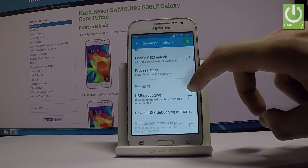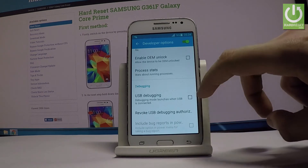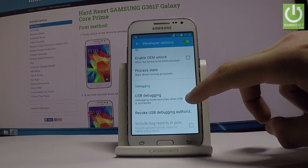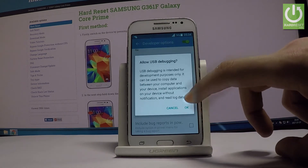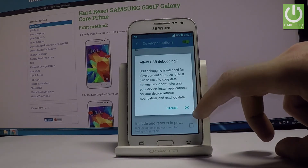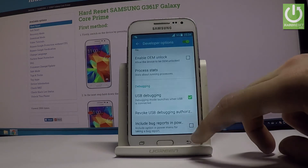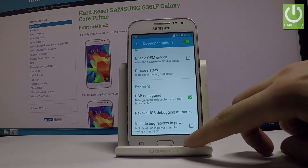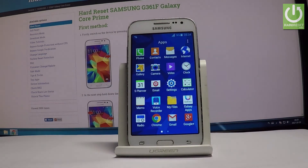Enable USB debugging by using the switcher, then tap Allow for USB debugging. Tap OK and that's it — you've now enabled USB debugging and have access to developer options.